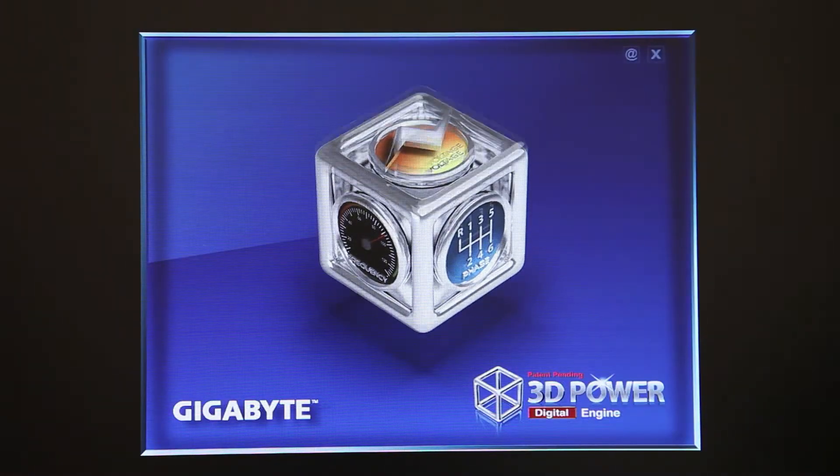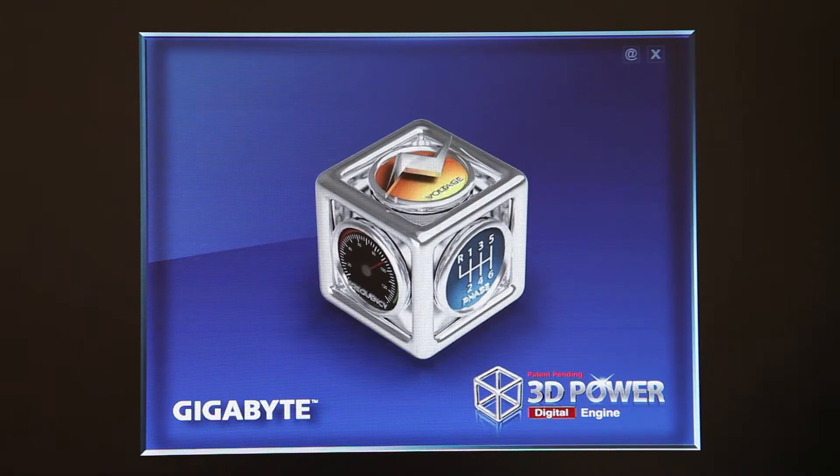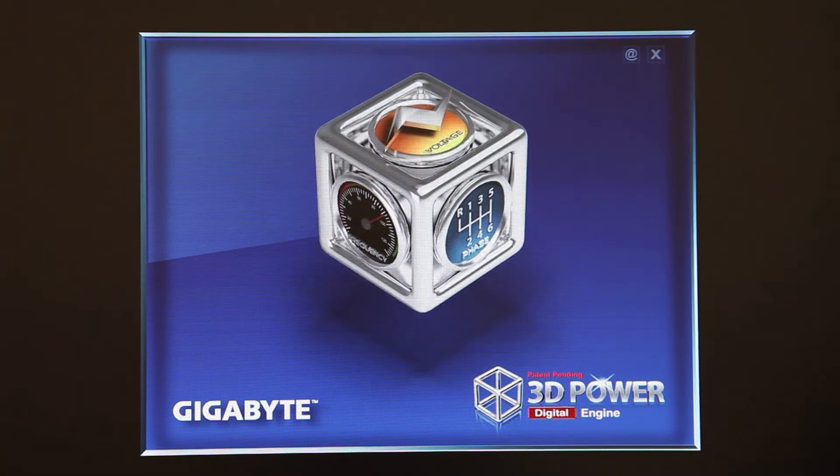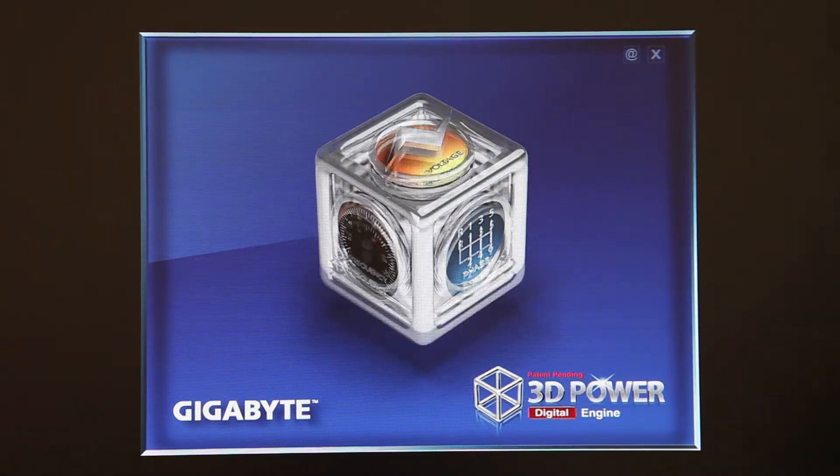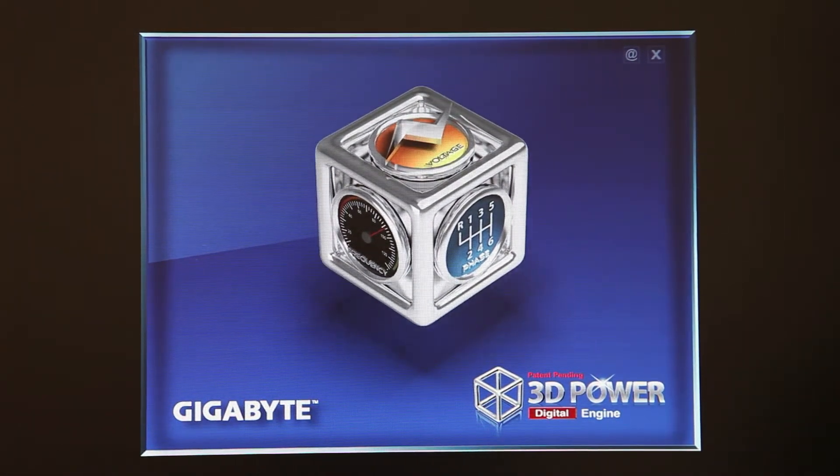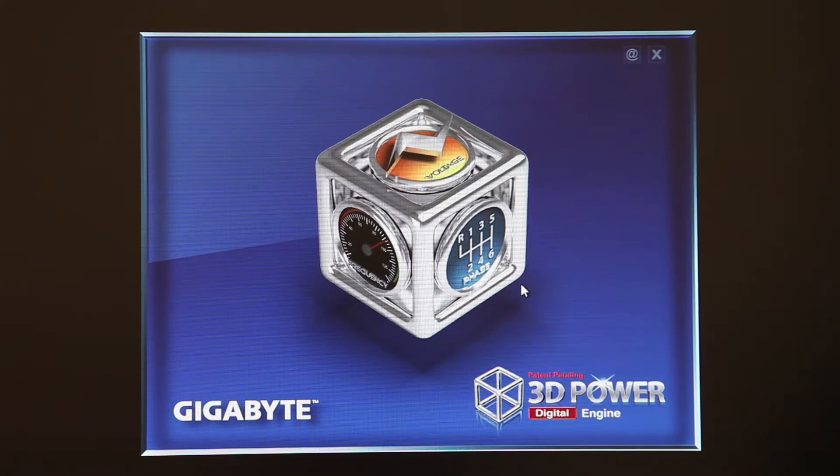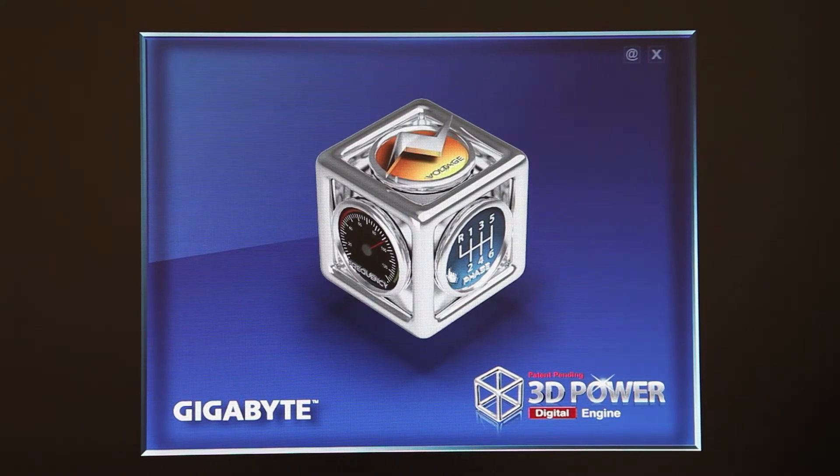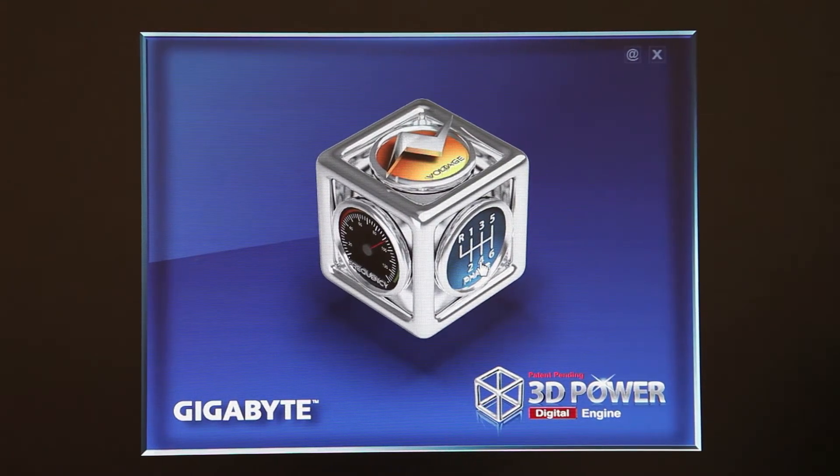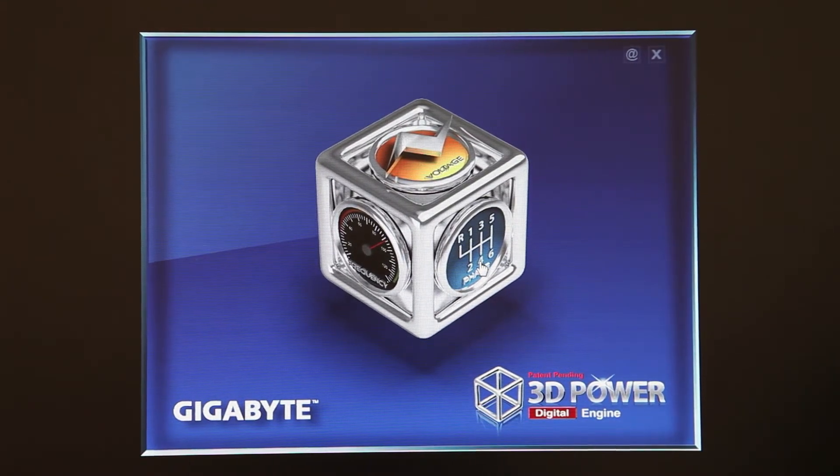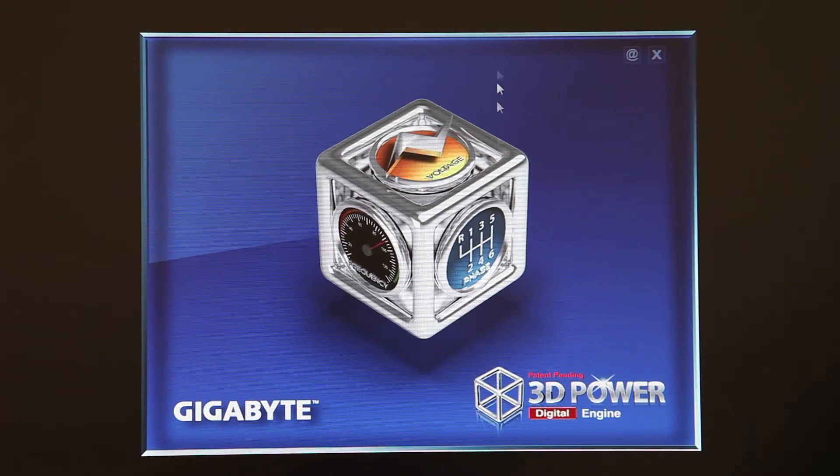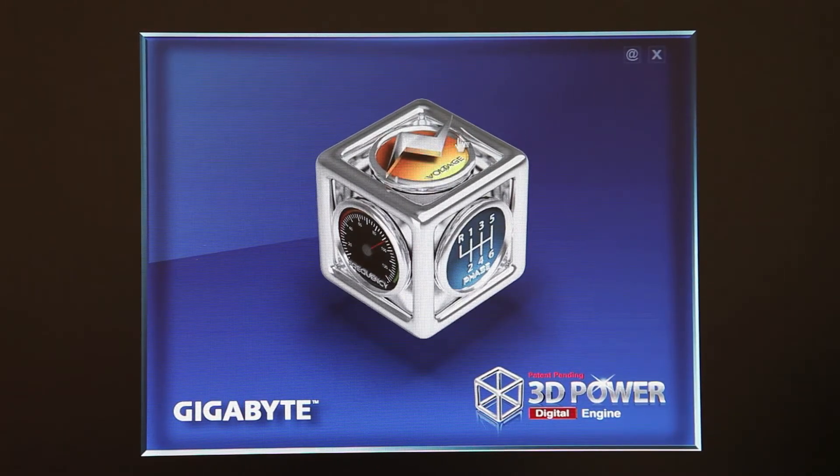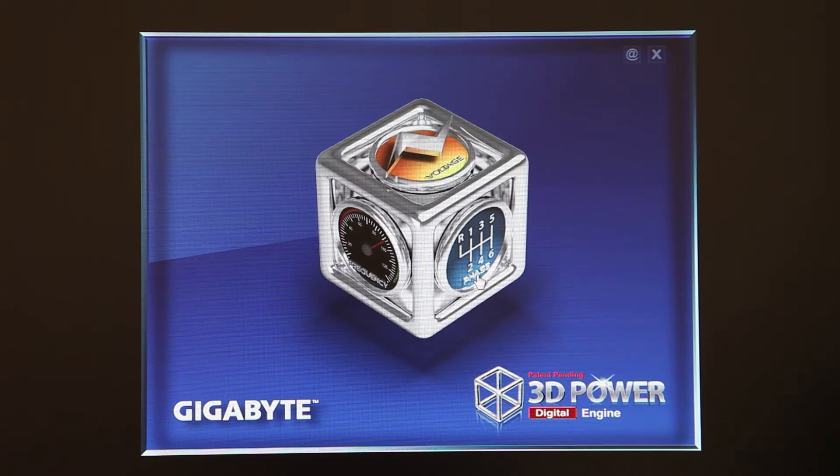Let me introduce a utility called 3DPower that Gigabyte has developed to help fine-tune this power delivery. For power users, especially overclockers who want to get the utmost performance from their system, Gigabyte has this 3DPower utility. Basically, 3DPower allows you to control the three different functions of your power delivery: voltage, frequency, and phase.